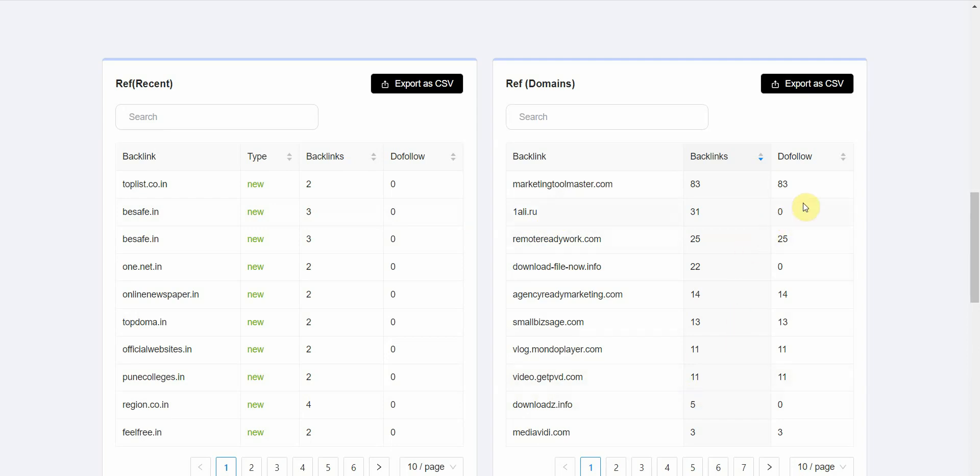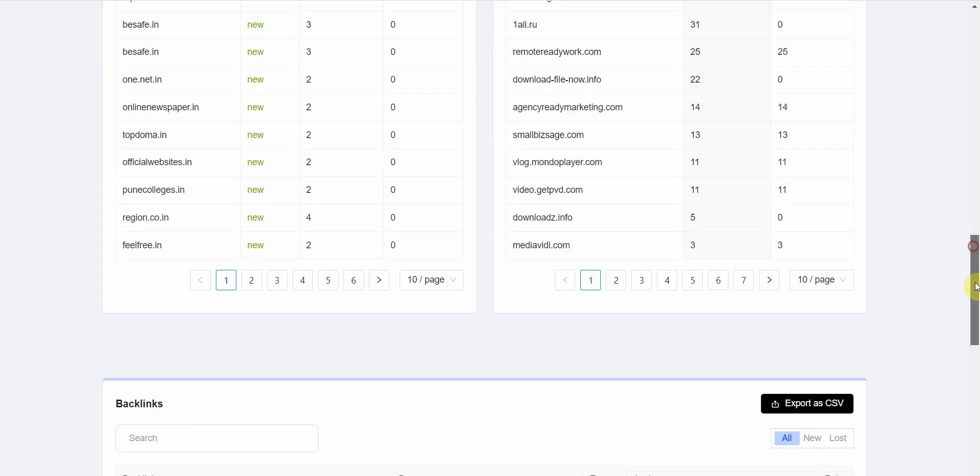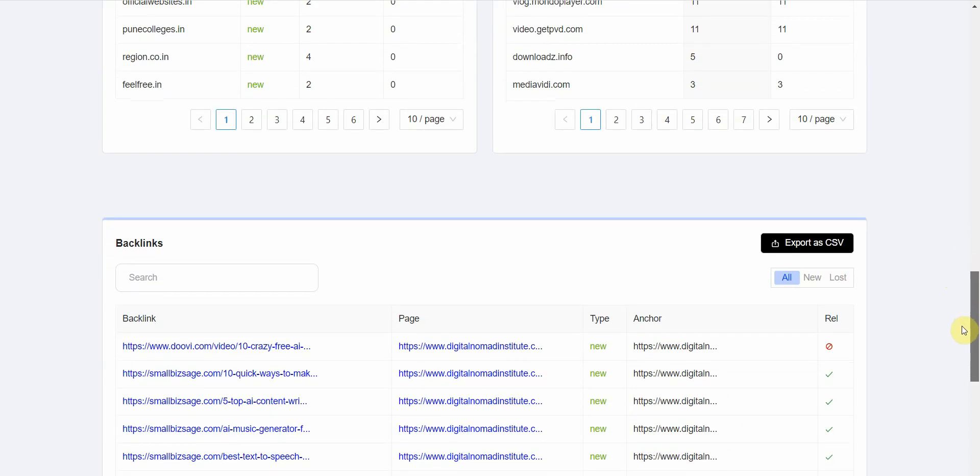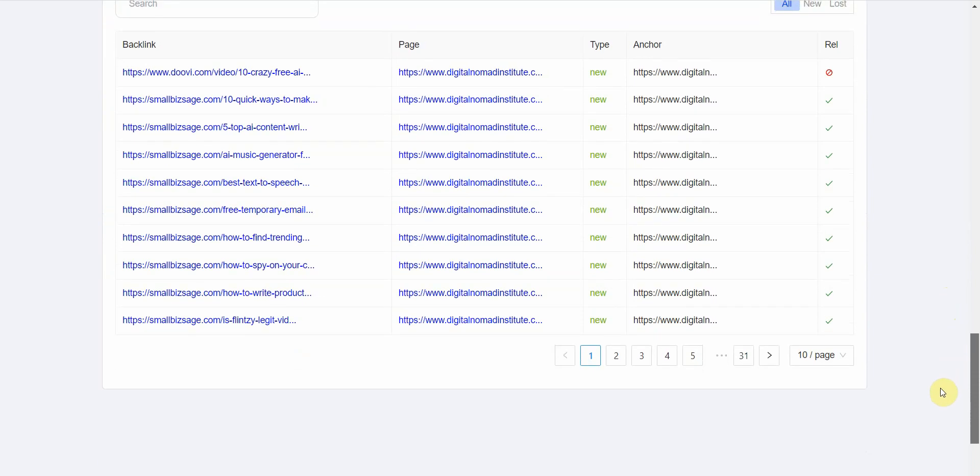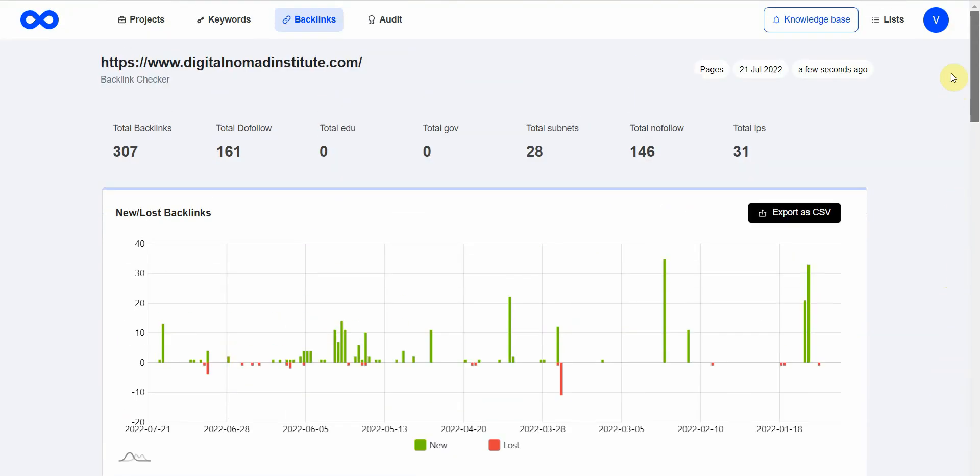You can check that out down here as well. It gives you quite an in-depth view of your website's health, and of course you can use this on your competitor's site to see what's working for them.